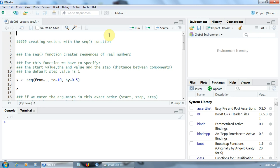For this function we have to specify the following arguments: the start value of the sequence, the end value, and the step — that is, the distance between components. The default step value is 1.